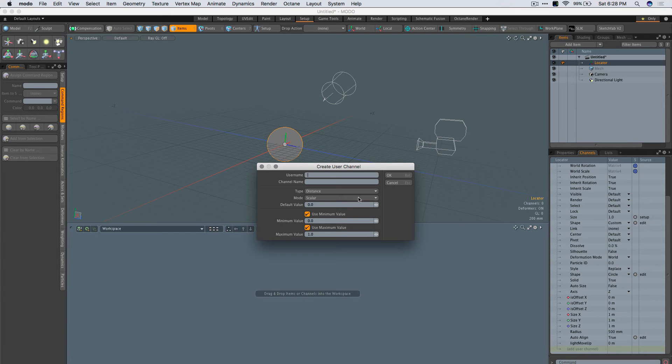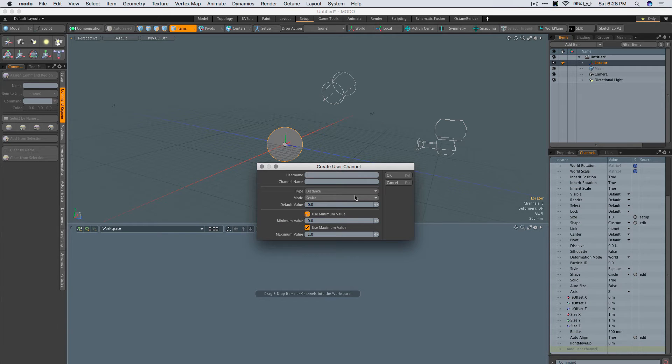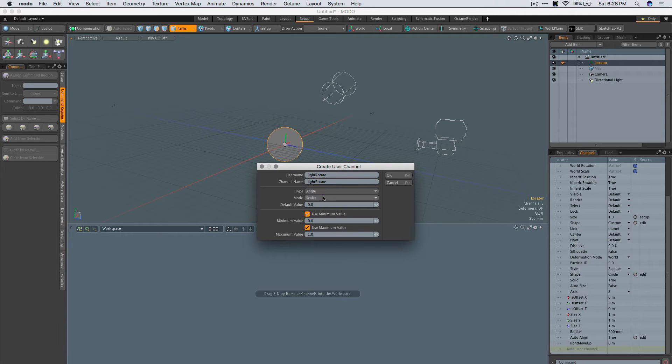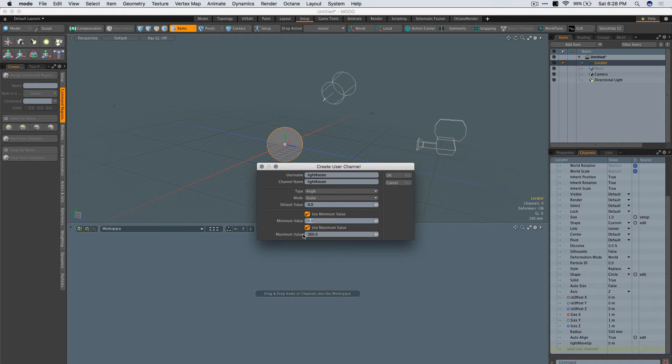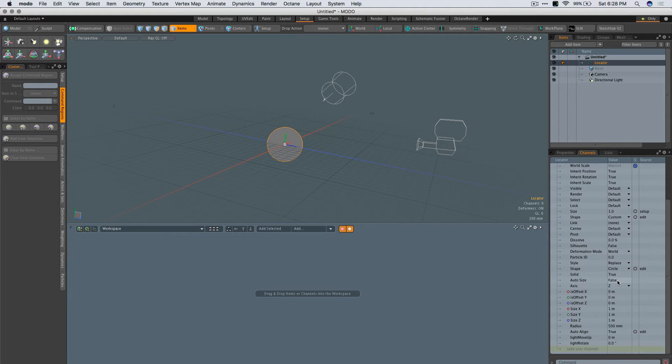I'm also going to grab one and call it Light Rotate. I'll give that an angle value and we'll set it to zero to 360. You have enough for now.